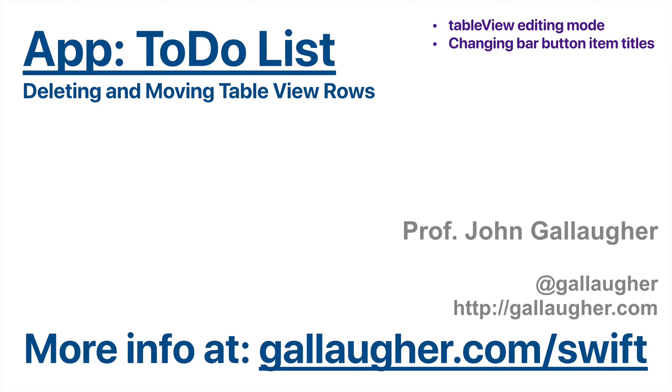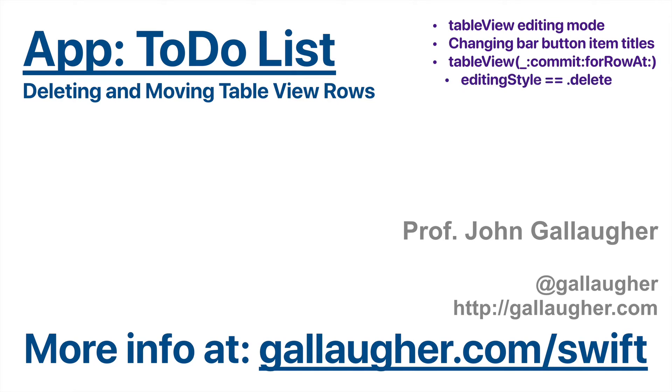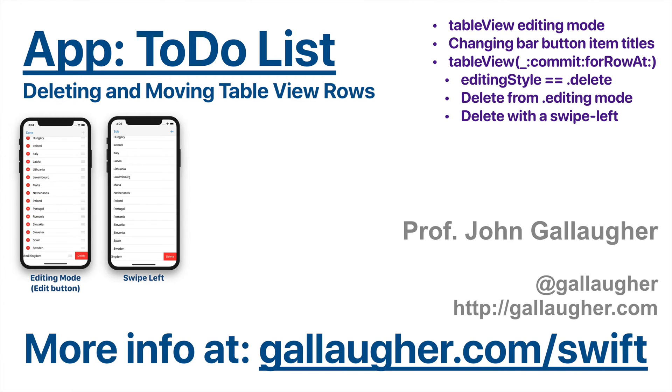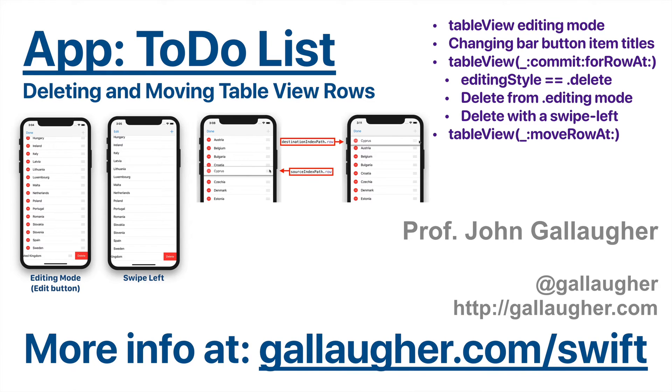We're going to learn about table view editing mode, changing bar button item titles. We'll use the table view commit for row at method. We'll learn about editing style, specifically the delete style. You'll learn to delete from editing mode, delete with a swipe left, and we'll learn the table view move row at method. Swifter, let's get moving.